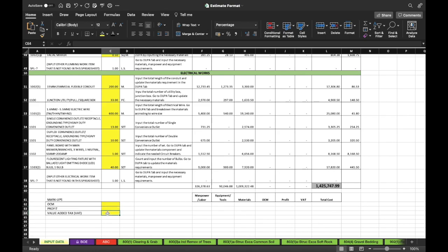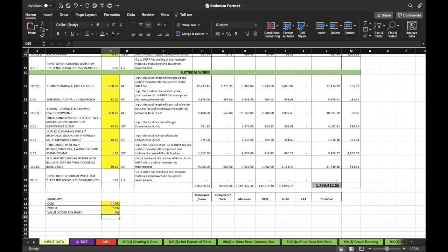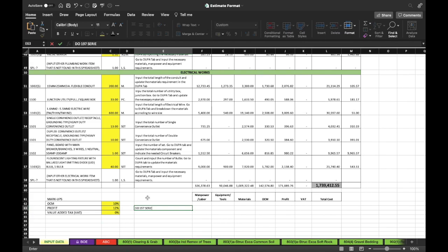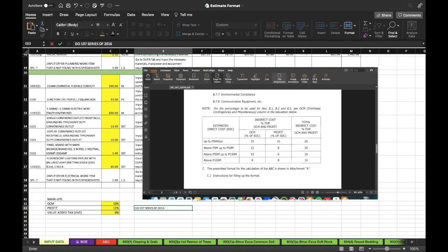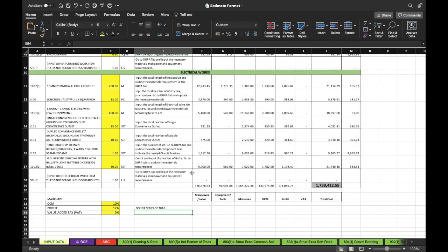We just need to determine the OCM, profit, and VAT. When dealing with private clients, we decide a reasonable markup — for example, 10% for OCM and 12% profit, with 0% VAT. However, if doing an estimate for government agencies, there is a threshold per DPWH BO 197 series of 2016 that limits the OCM, profit, and value-added tax. If you are connected with the government, you need to follow those markups to avoid violation of laws and circulars.